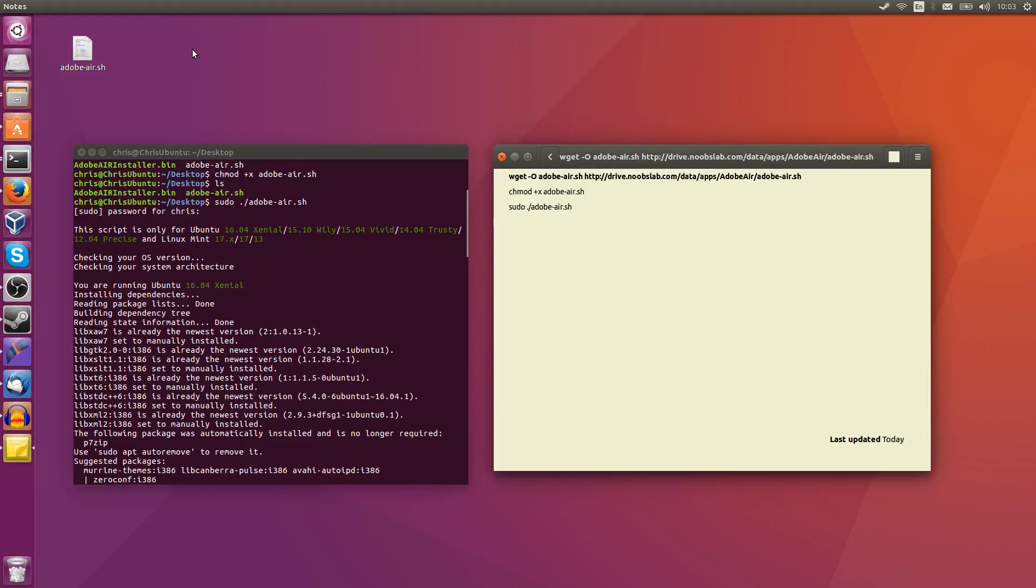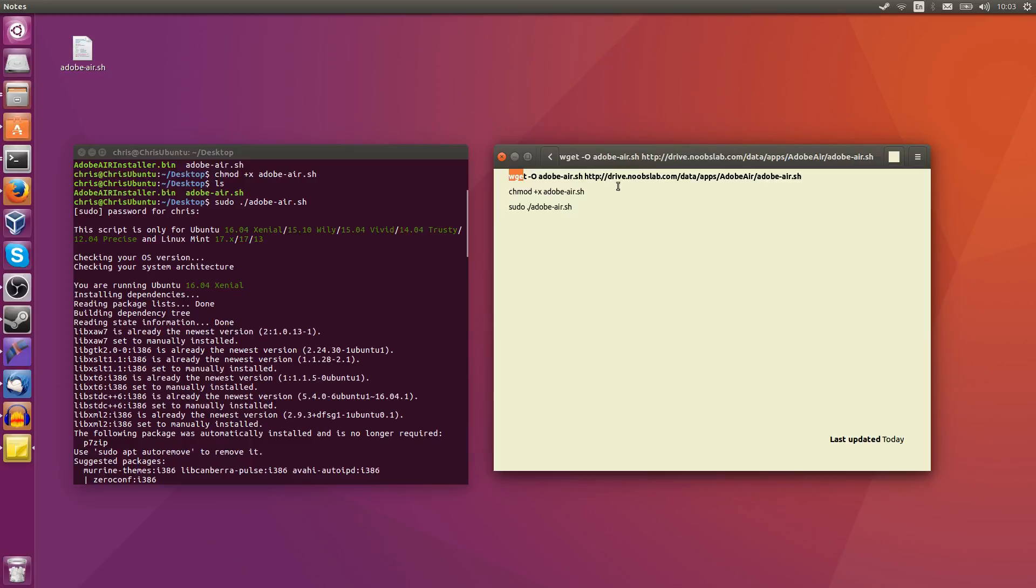Really useful because Adobe Air hasn't been directly supported on Linux for quite a while. So this script you get by typing in wget-o adobe-air.sh http colon double slash drive.noobslab.com slash data slash apps slash adobe-air slash adobe-air.sh.